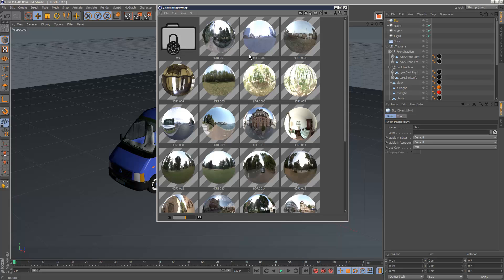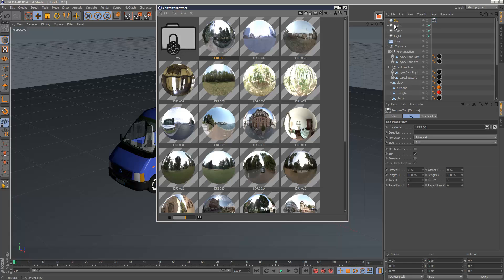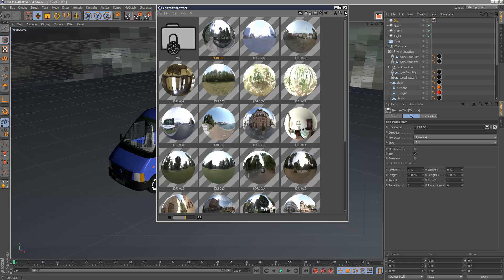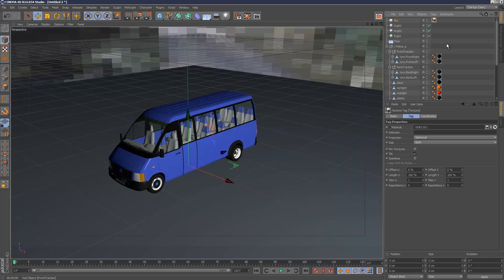So I'm going to choose something like this, an outdoor scene and I'm going to drag and drop that onto the sky object and I'm going to render this.